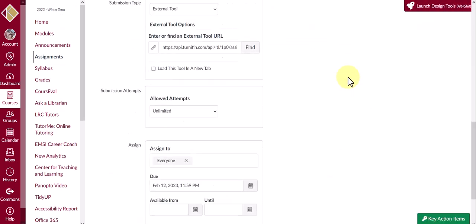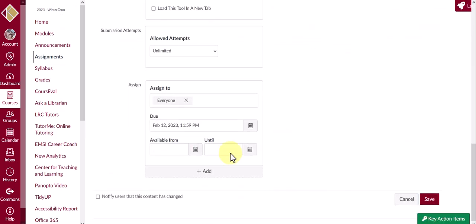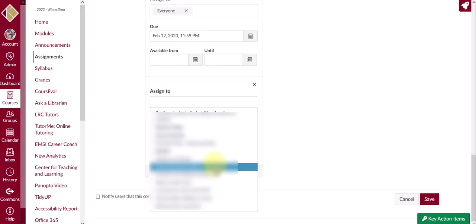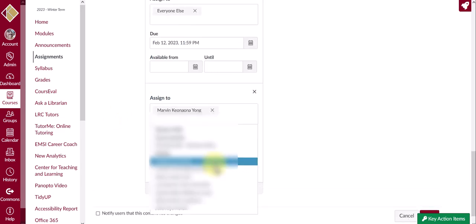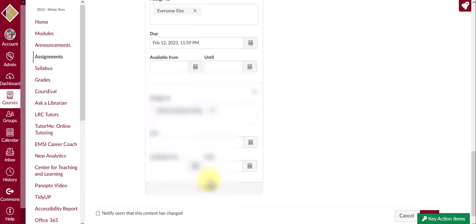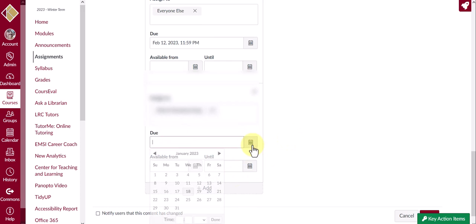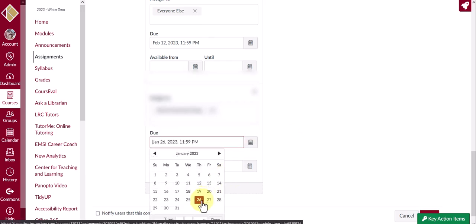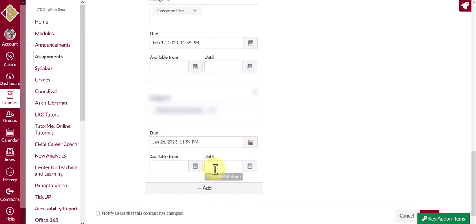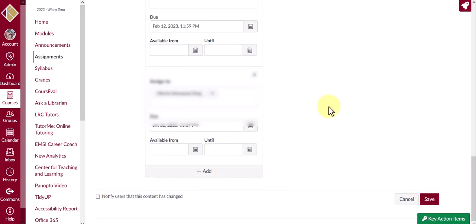Scroll down to the Assign area. Click on Add. Select the student that you want to extend the assignment for. Enter the due date for that student. Available from and until is optional. Click on Save.